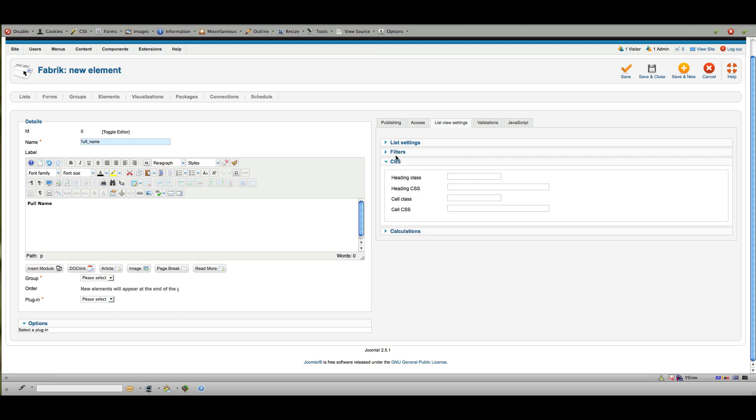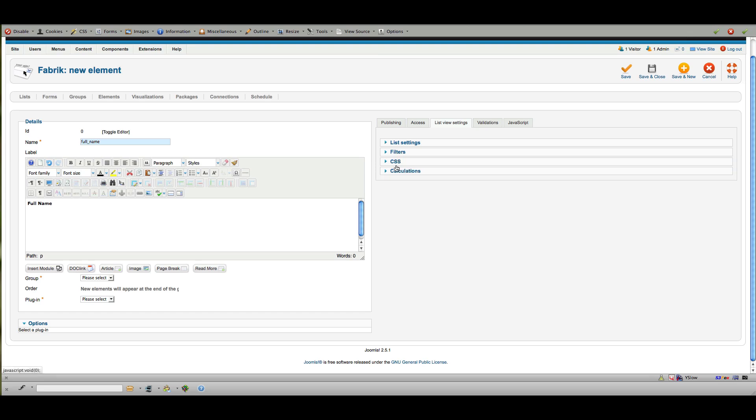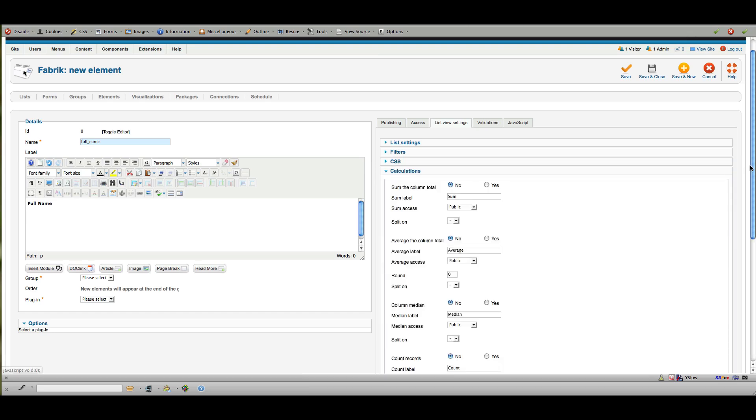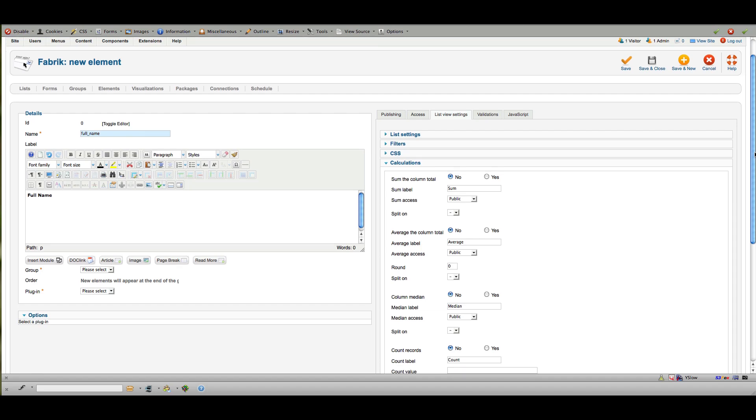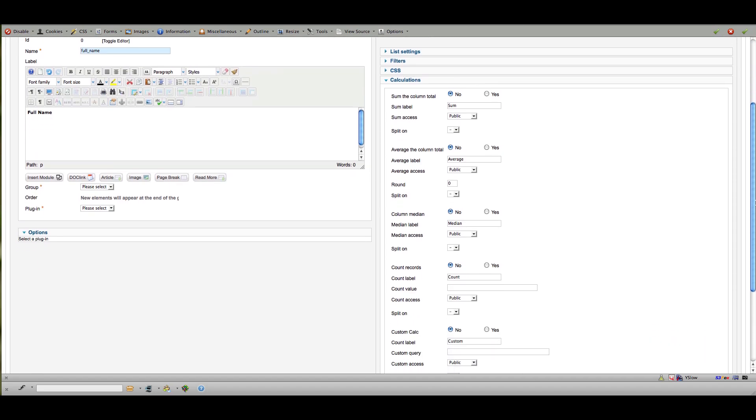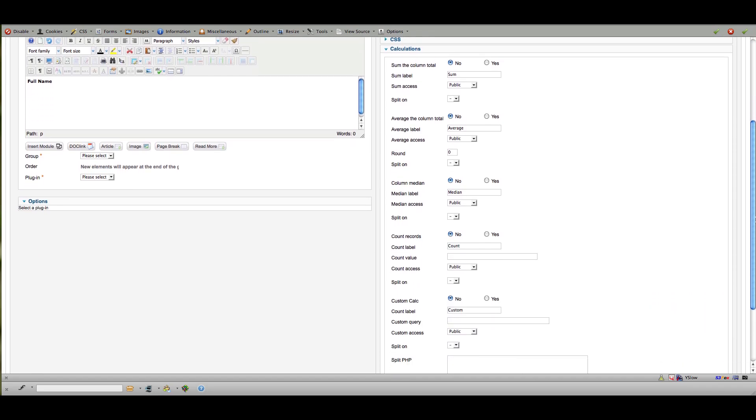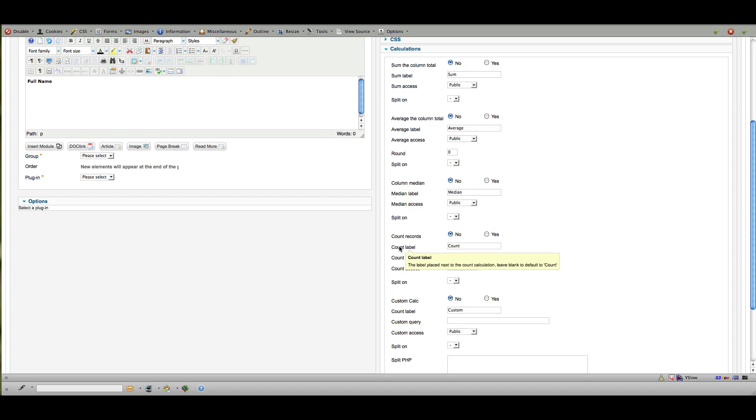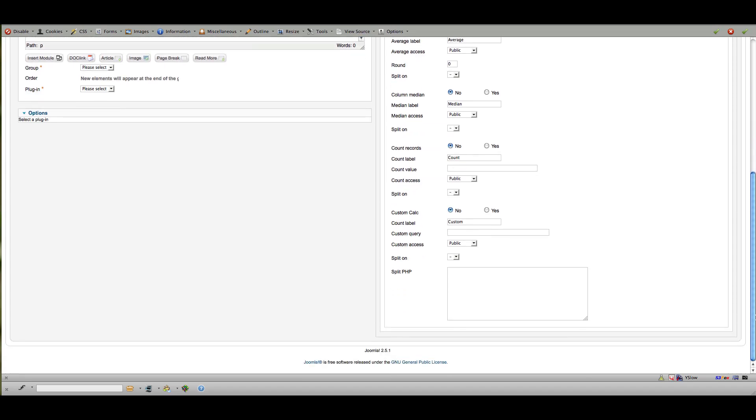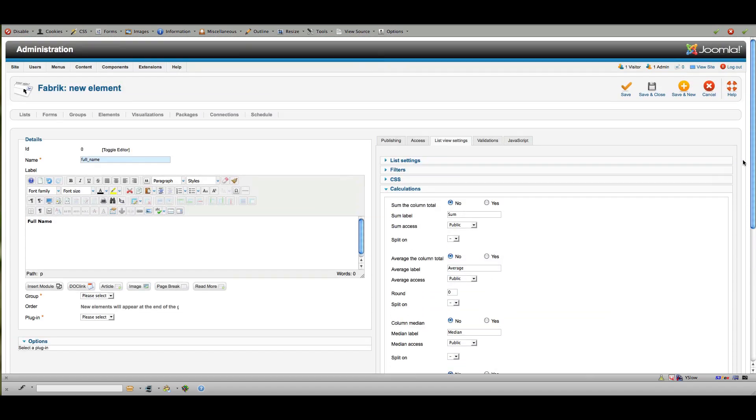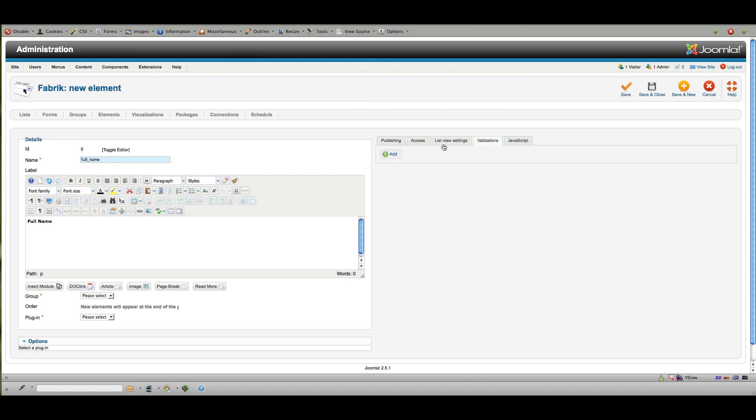I usually don't do much in any of these, but down here in calculations, if you're collecting data in numbers and you want to do some basic calculations, you can choose to sum the column total, collect an average, a median, the number of records—so basically the number of entries—or do custom calculations down here to get whatever data that you want. That makes things pretty nice if you're, say, totaling votes or something of that nature.